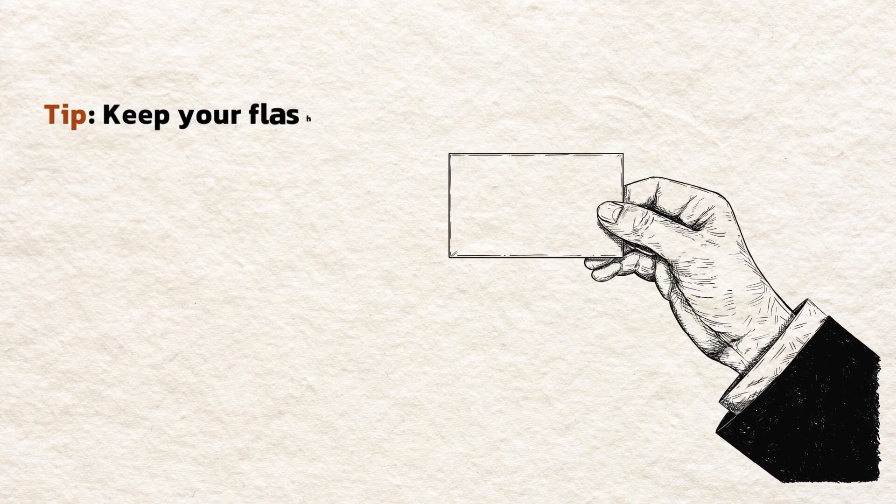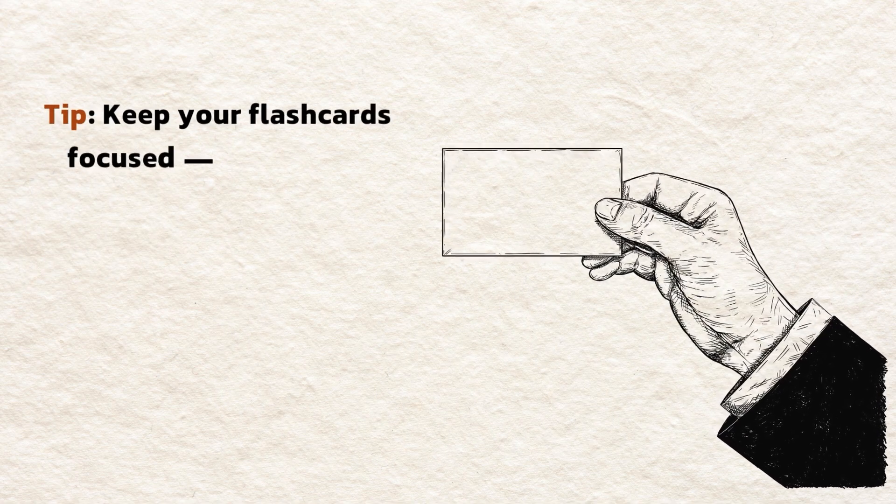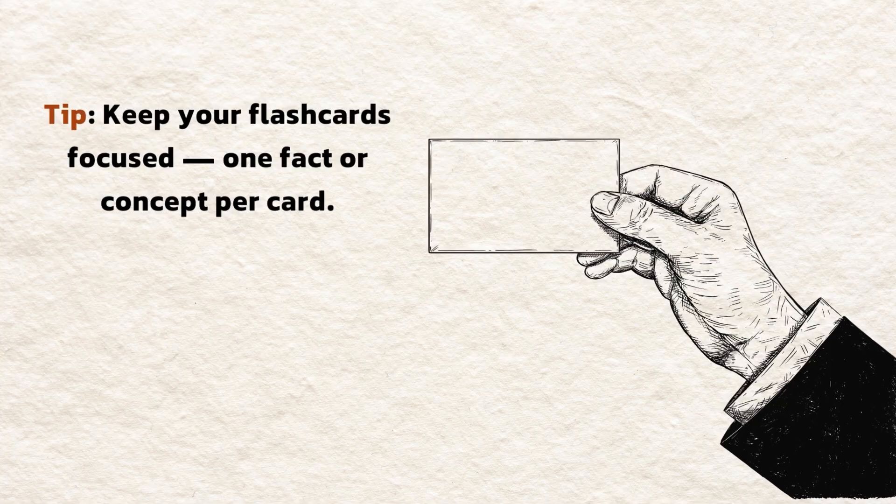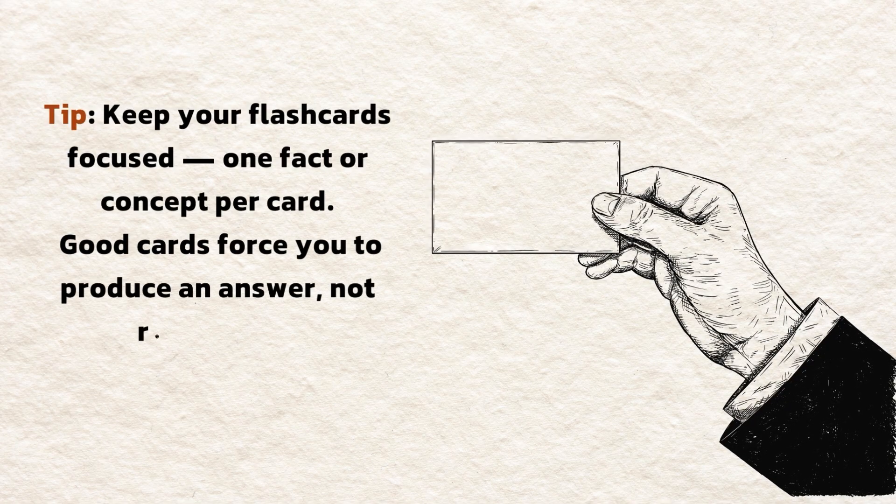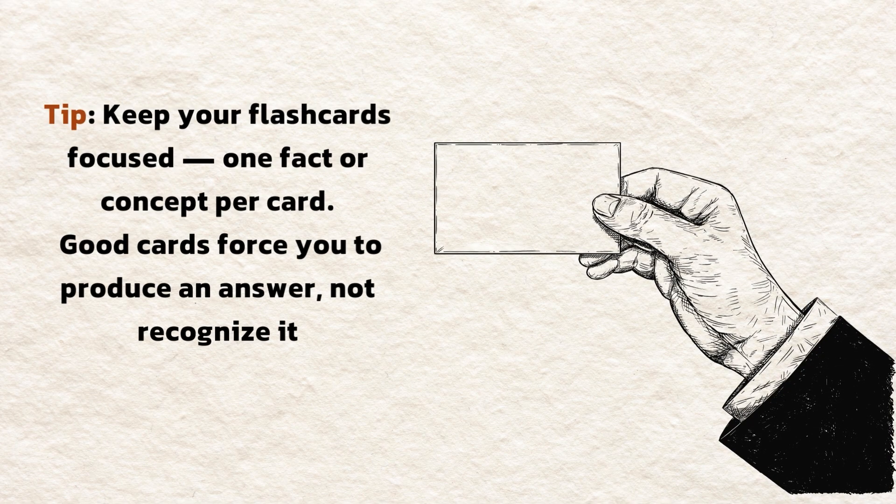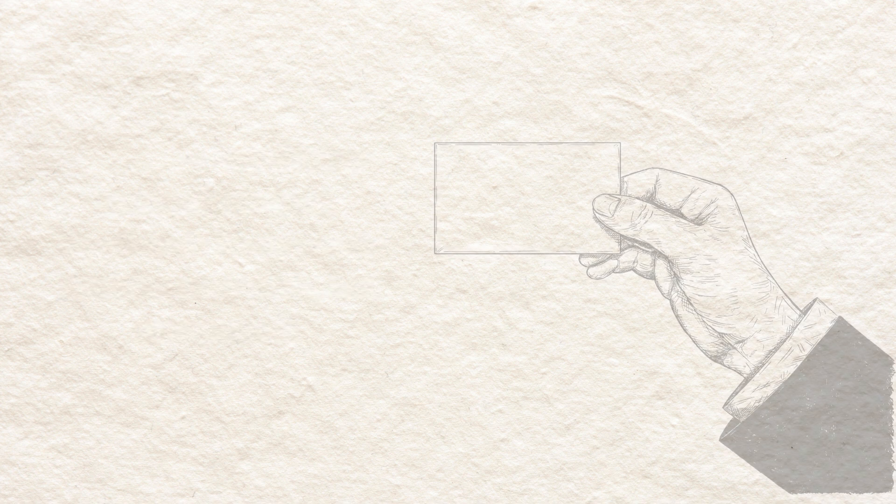Tip. Keep your flashcards focused. One fact or concept per card. Good cards force you to produce an answer, not recognize it.